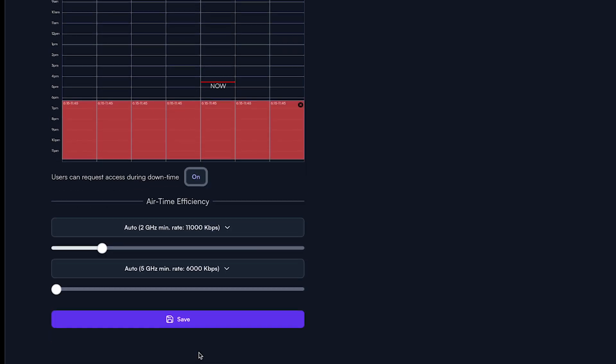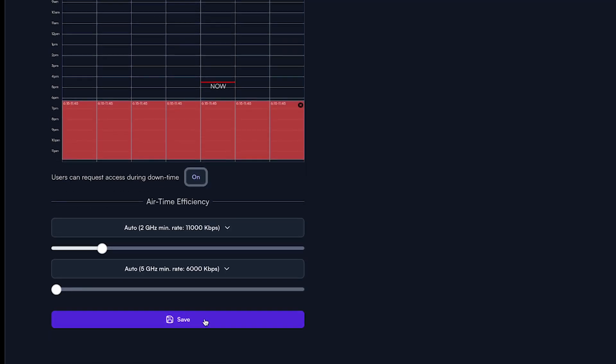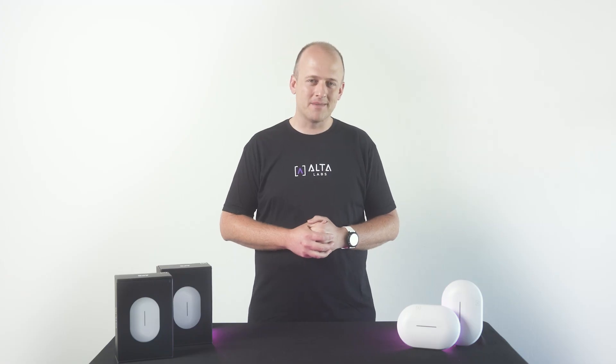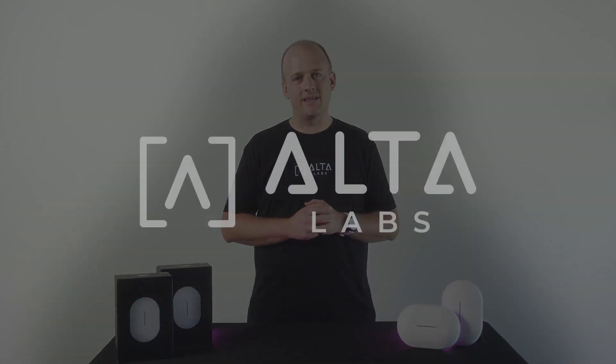Make sure you hit save at the bottom when you are done making your changes and that's it. Thanks for watching. If you have any further questions please visit our knowledge base at help.alta.inc